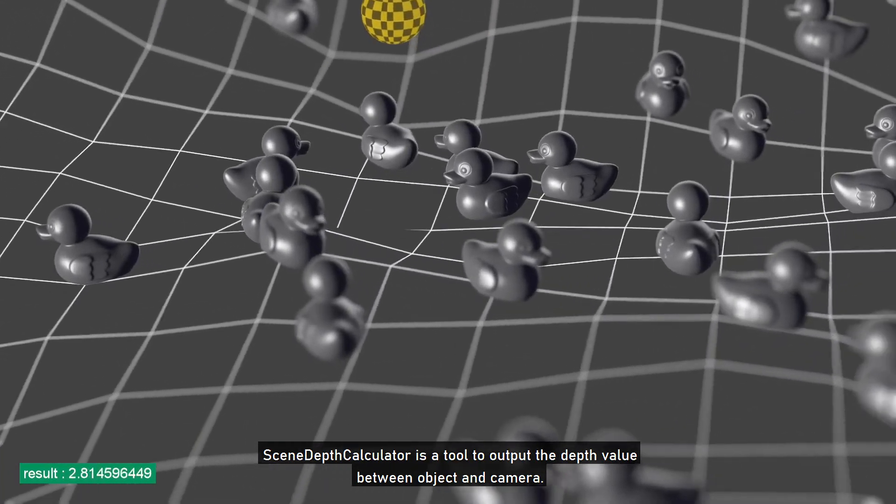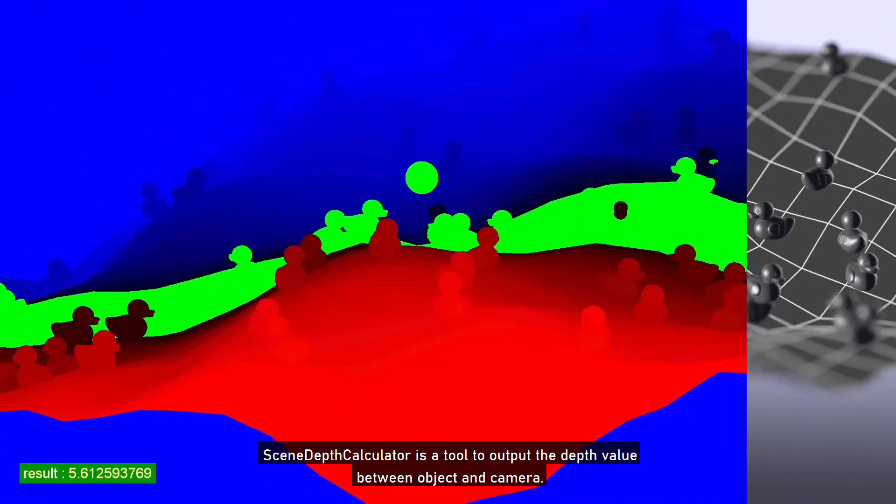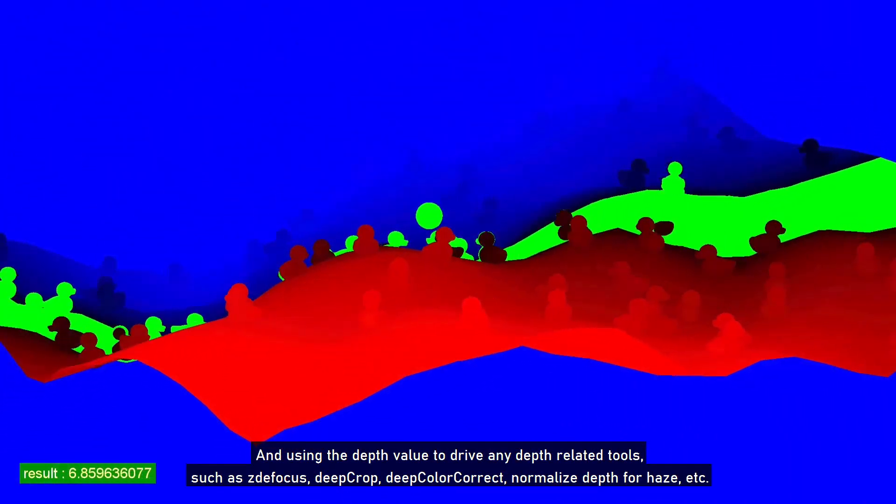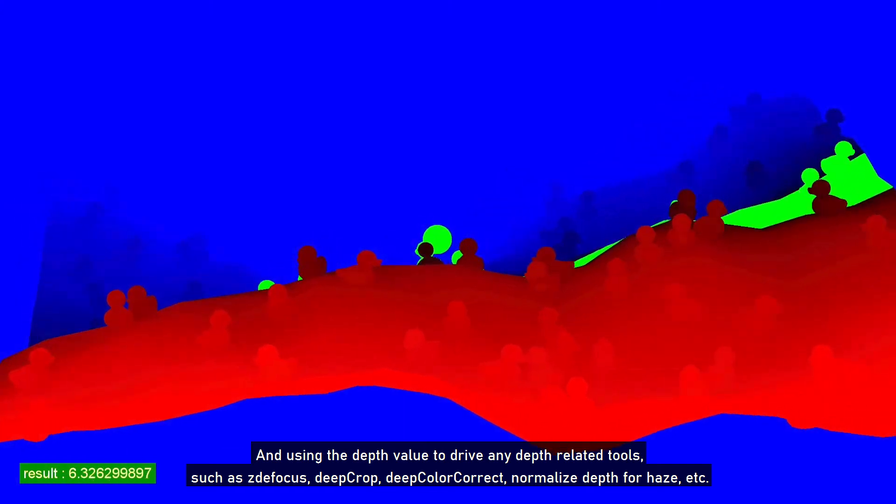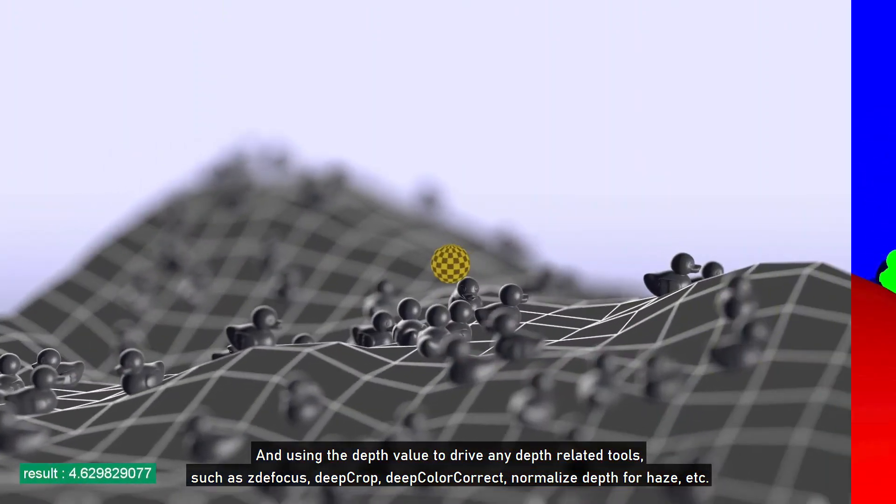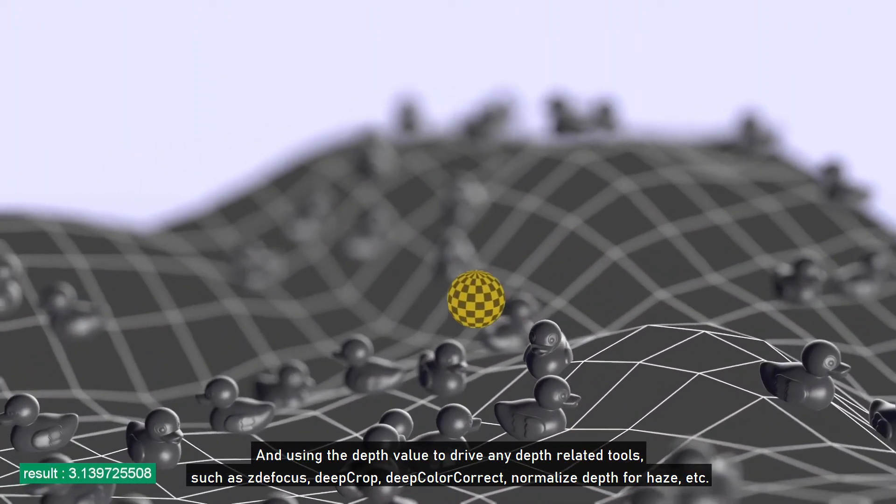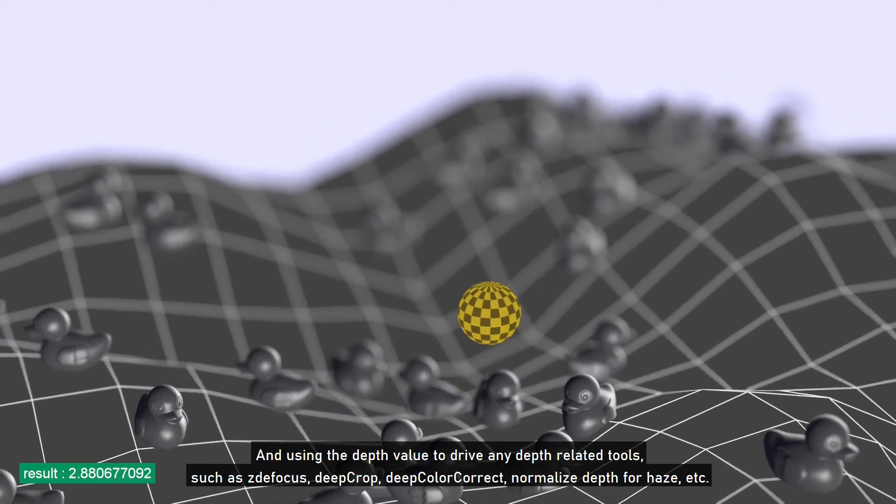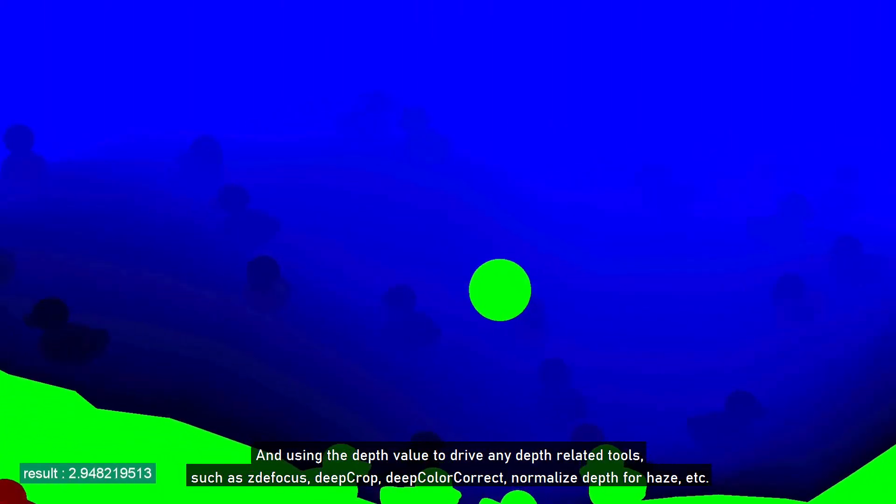SceneDepthCalculator is a tool to output the depth value between object and camera and using the depth value to drive any depth related tools, such as Z to focus, deep crop, deep color correct, normalize depth for haze, etc.